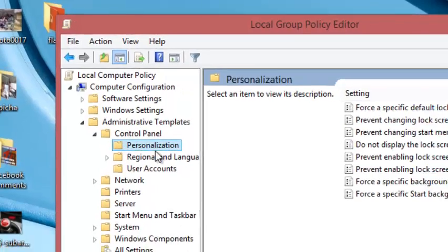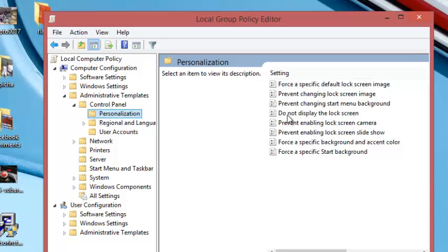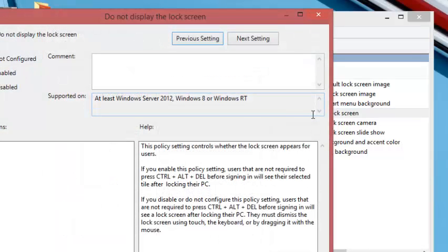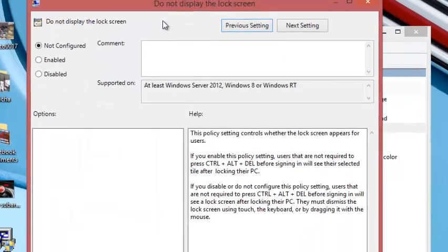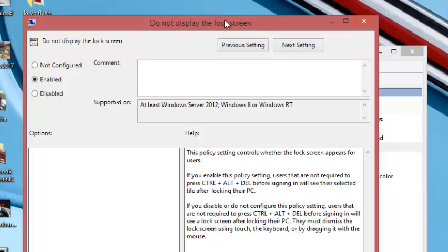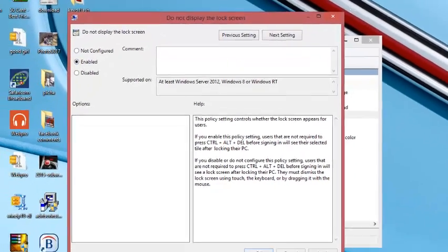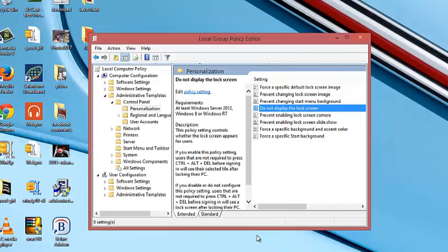From here you should see a list of menus on your right. You can see 'do not display the lock screen'. Double click on that, and you should see another window with the heading 'do not display the lock screen'. Set the value of this to enabled. That means do not display the lock screen has been enabled. Once you select enabled, click apply and then click OK.